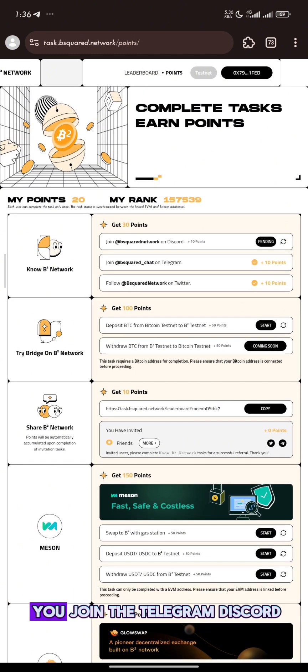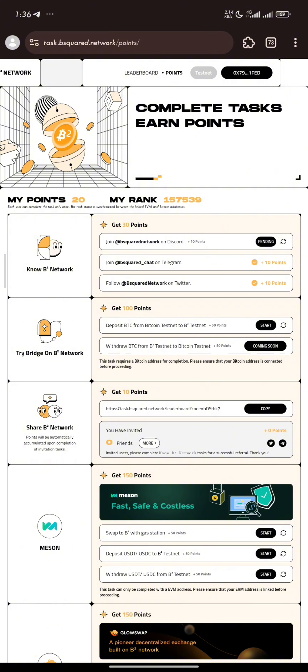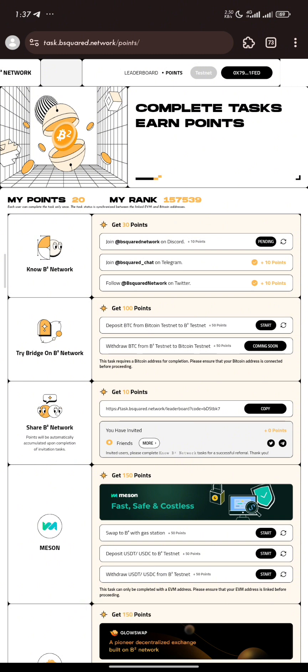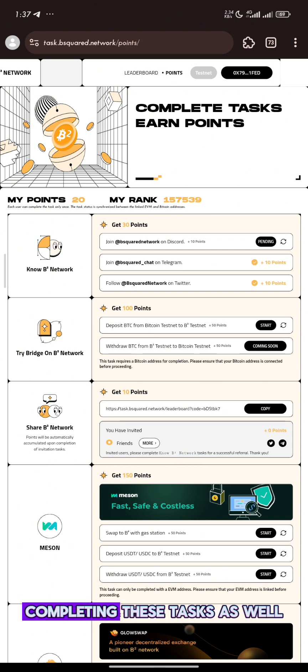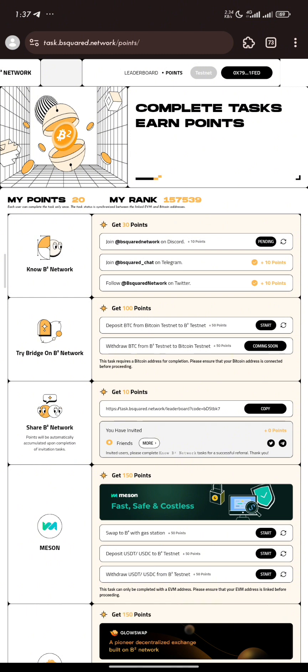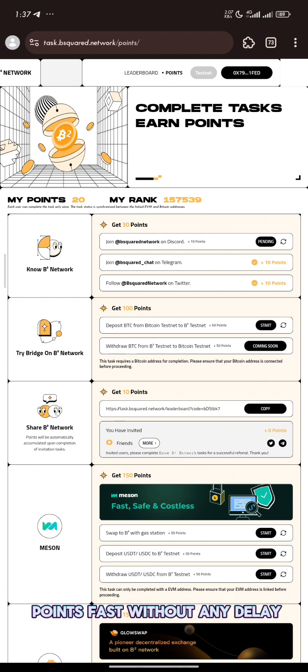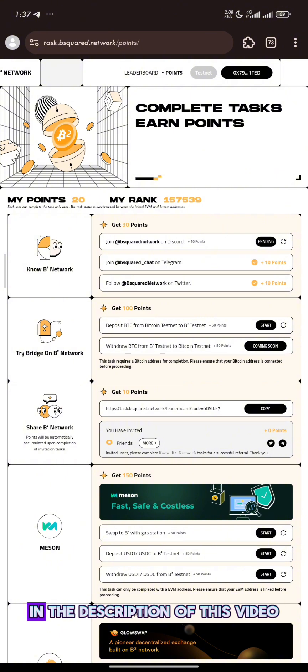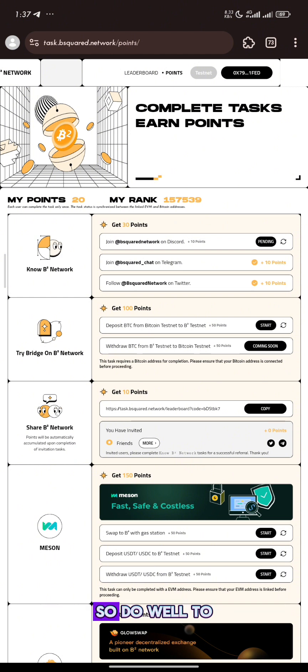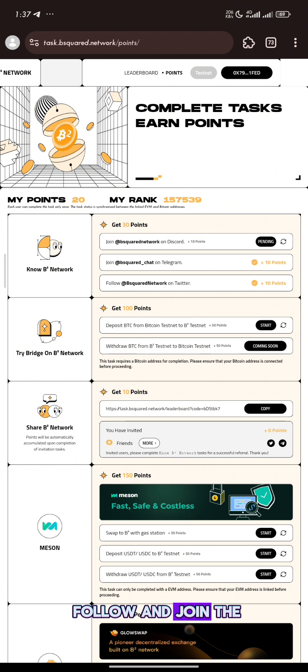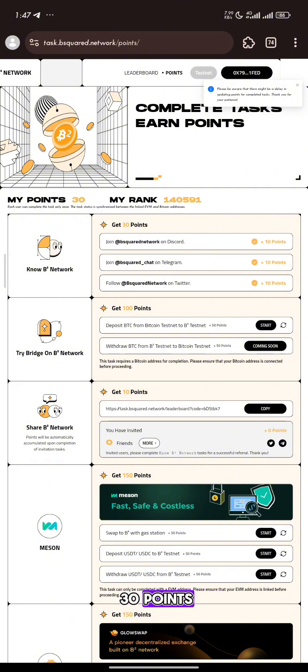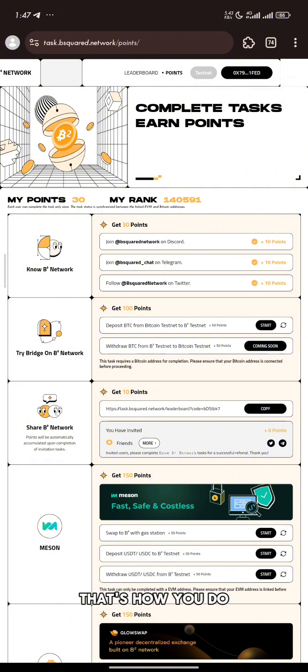I'll advise that you join the Telegram, Discord, and follow the Twitter handle. This will enhance the process of you completing the tasks as well, making it update your points fast without any delay. These links will be dropped in description of this video. Do well to follow and join the chat group. Now I've gotten my 30 points. That's how you do the social tasks.